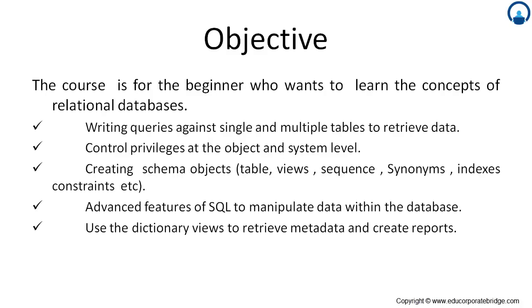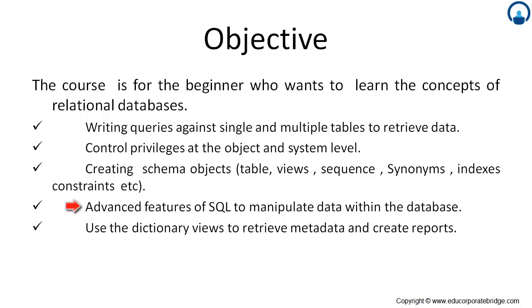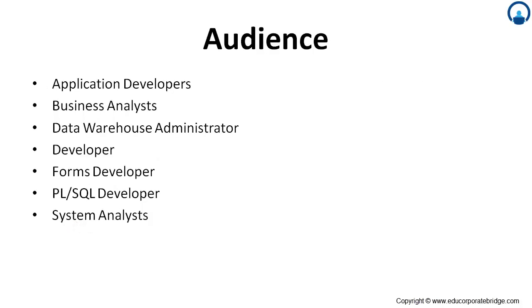The objective of this session is to write a query against single and multiple tables to retrieve data, control privileges at the object and system level, creating schema objects that is table, view, sequence, synonym, indexes, constraints, etc. The advanced features of SQL to manipulate data within the database. Use the dictionary views to retrieve metadata and create reports. The audience of this session may be application developer, business analyst, data warehouse developer, forms developer, PL/SQL developer and system analyst.